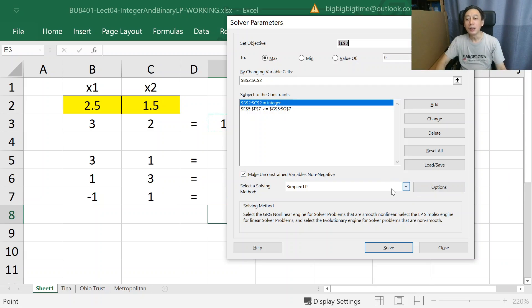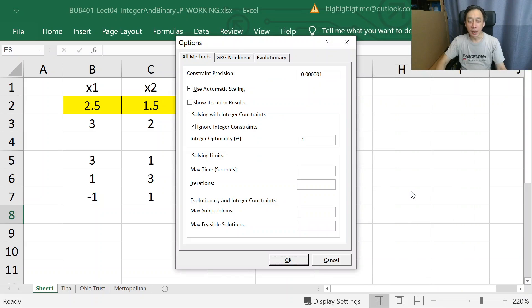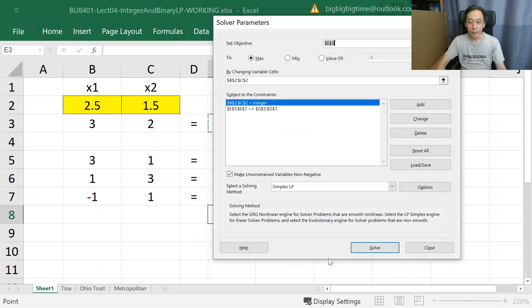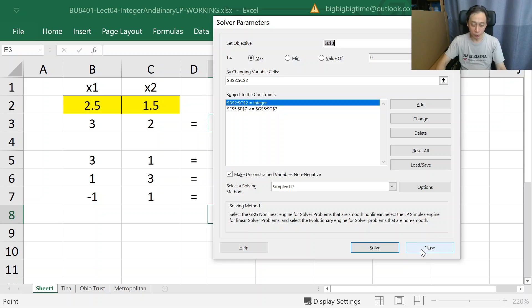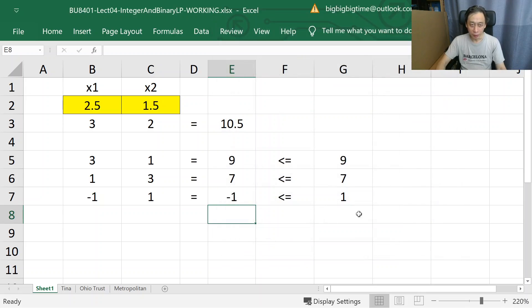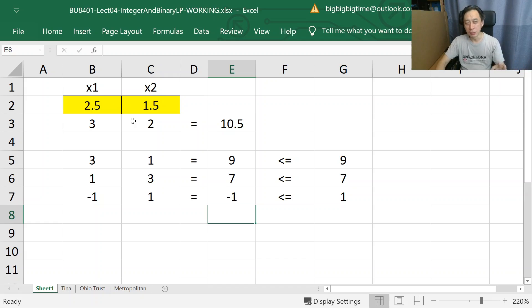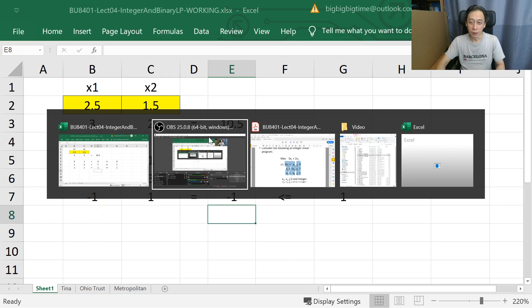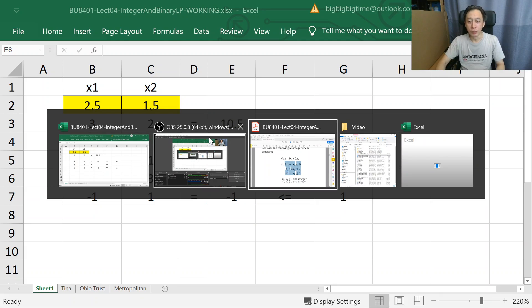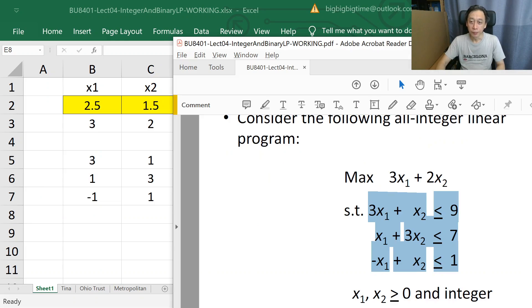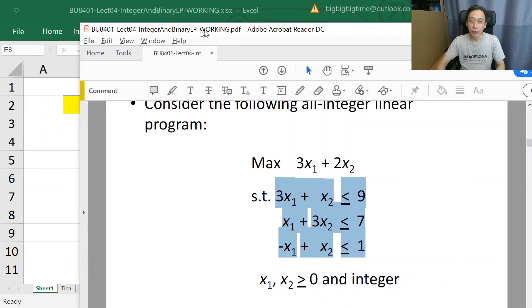Let's undo that. We'll just leave it here first. So we've seen both solutions. This is the LP relaxation; the 3 comma 0 was the integer solution, the original solution. And they looked very, very different, don't they?